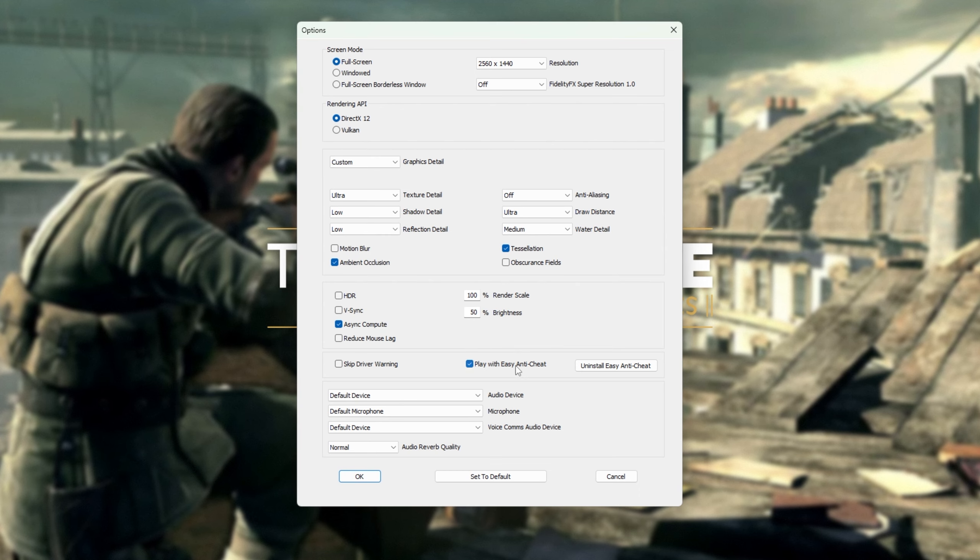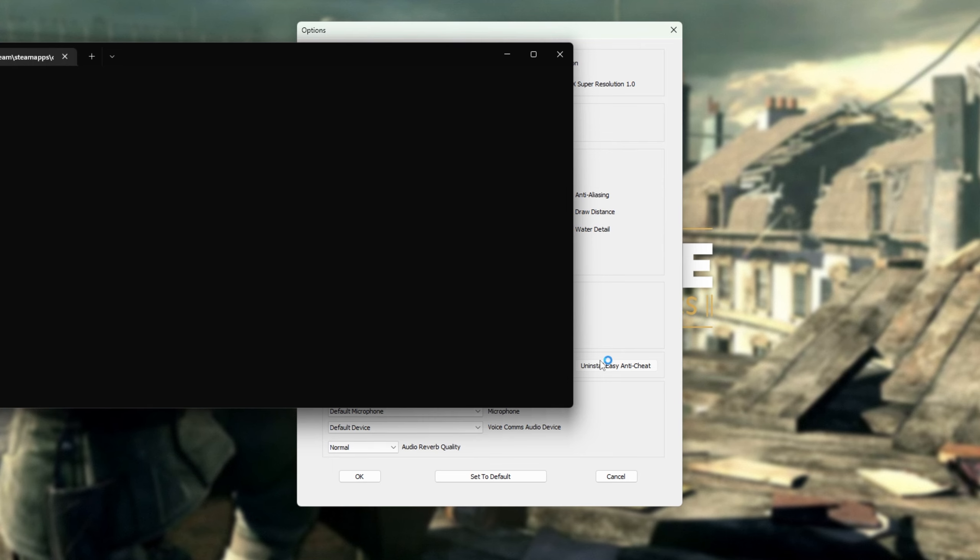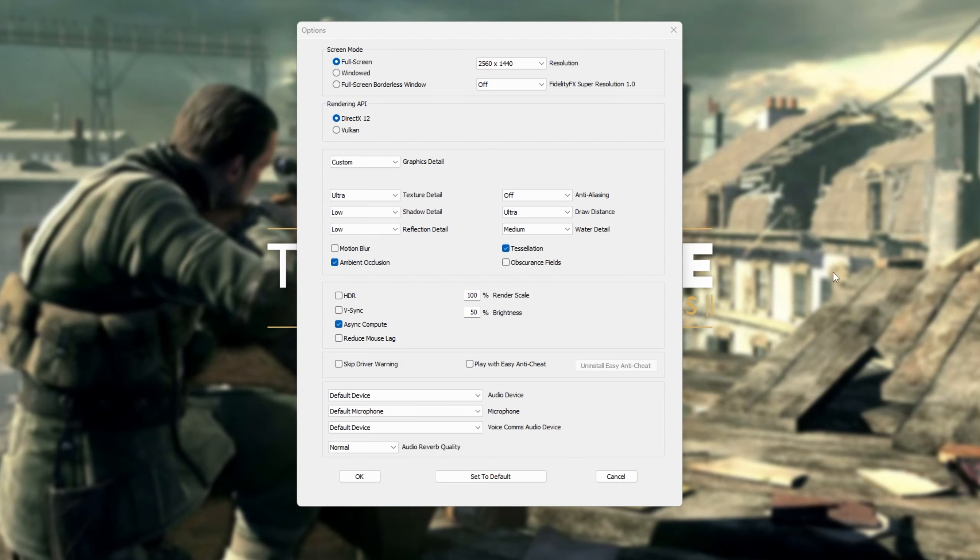However, if it is ticked and you're receiving easy anti-cheat errors, click uninstall easy anti-cheat on the right hand side and a black window will pop up. Click yes and wait for it to vanish and eventually it should untick itself.